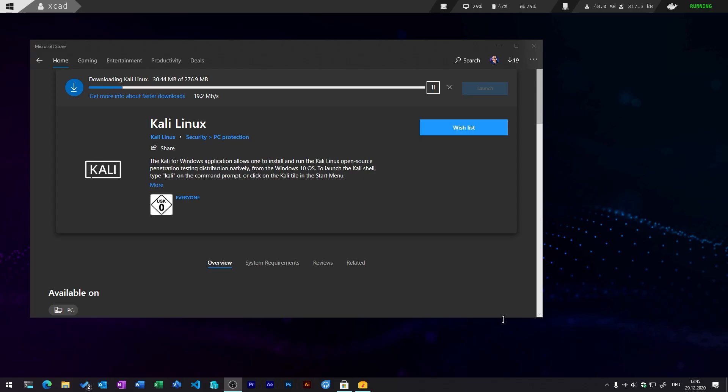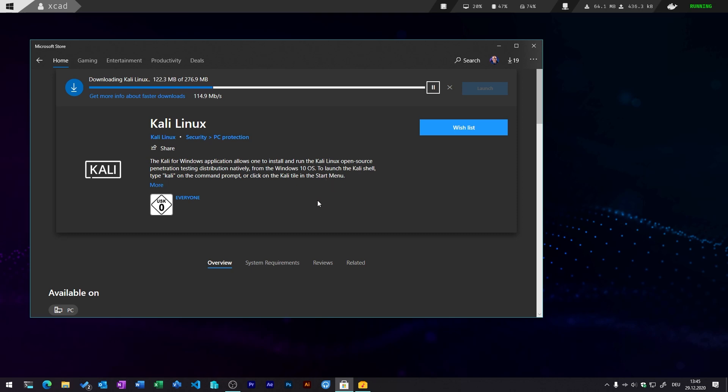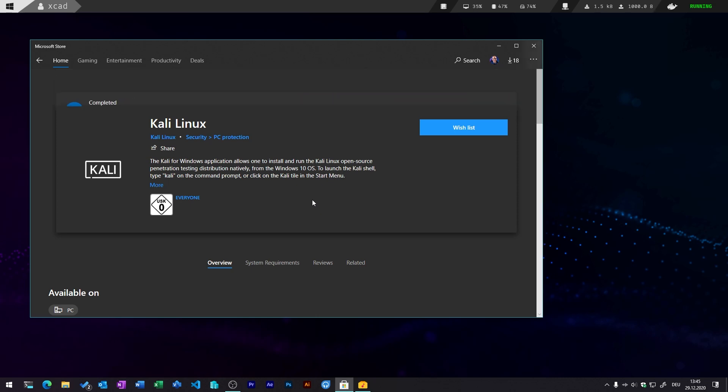And after you have done that, you can simply go to the Microsoft Store and search for Kali Linux. And then you will find an app you can easily click and install. And after you've done that, you can just click on launch.